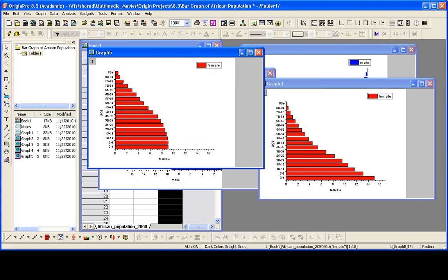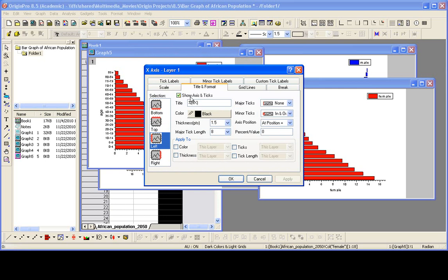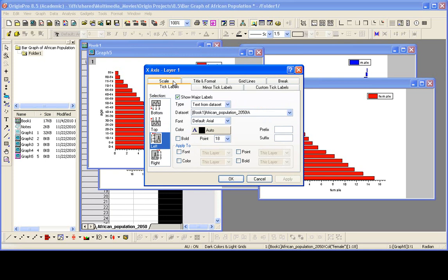So now we have the graphs the way we would like them. There is one other thing we can do and that is to turn off the left y-axis here too. So if I double click on that and I go to title and format, we can actually uncheck that check box. And we're not going to need the tick labels either because they're the same from the male graph. So let's turn that off as well.